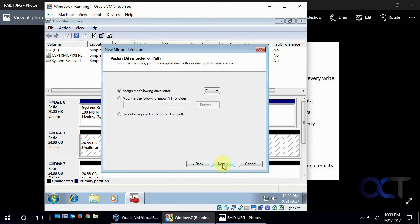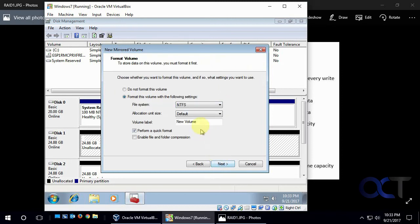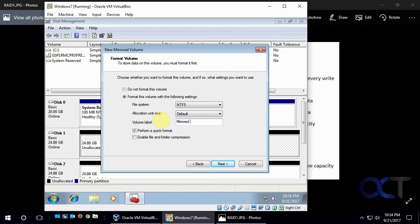So click on next and we'll give it a drive letter. Let's call this one M for mirrored. And we'll give it a name. We'll call it mirrored disks.